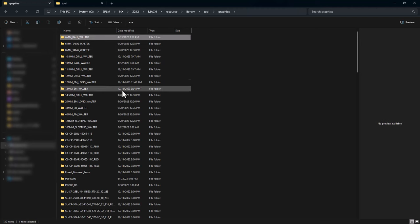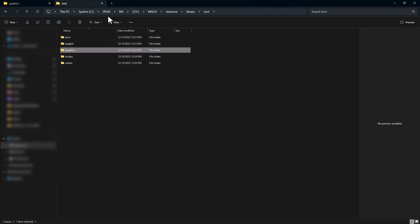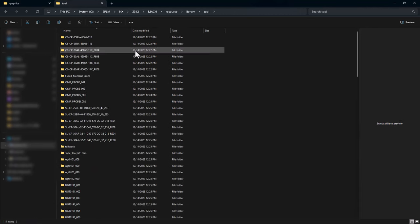All these tools are custom tools that I specified. What I want to do is copy these from this folder, and in my new NX 2312 graphics folder, I'm simply going to paste them inside.